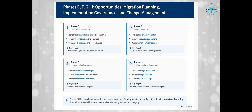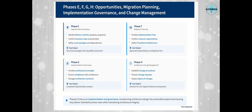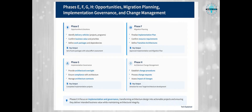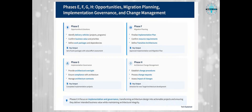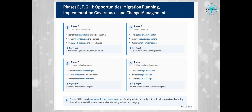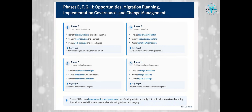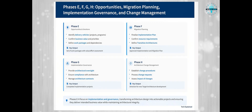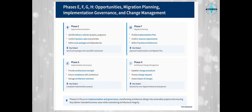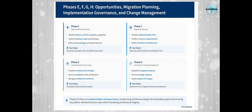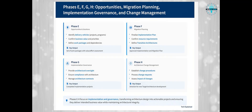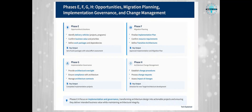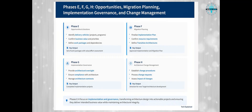Phase G is Architectural Governance. Once implementation begins, you need to ensure that the projects are adhering to the architecture. This phase provides architectural oversight for implementation projects, ensuring they're delivering what was intended. Finally, Phase H is Architecture Change Management. Even the best laid plans need to adapt to changing circumstances. This phase establishes procedures for managing changes to the new architecture, ensuring it remains relevant and effective over time. These phases are all about turning vision into reality — taking the architectural designs and making them happen in the real world.